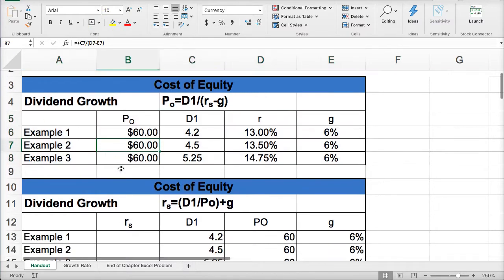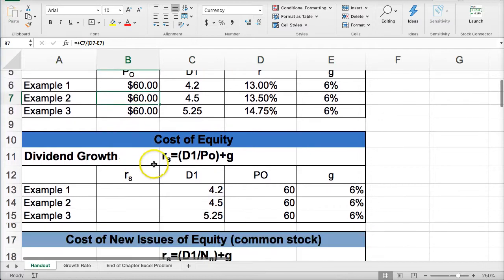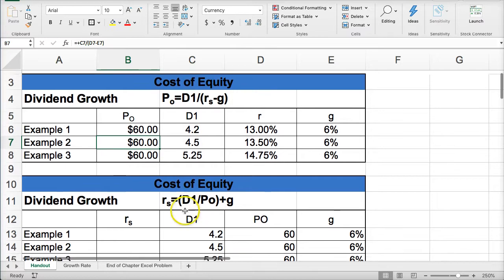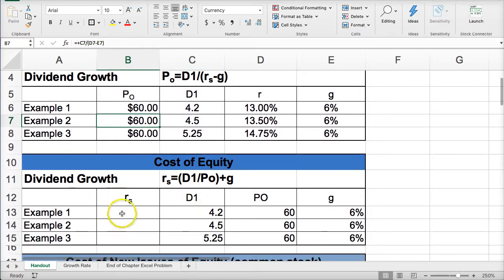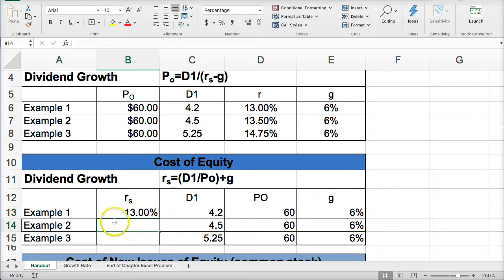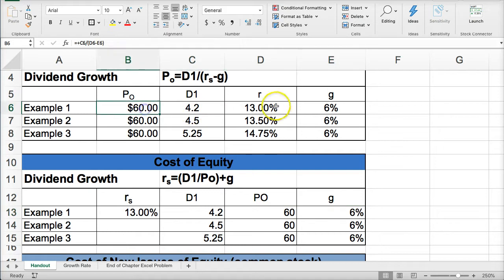Let's move on to the next set of examples. If we rearrange the constant growth dividend valuation model using algebra — taking the required rate of return to the left side of the equation and bringing dividends to the right — we now calculate the required rate of return. This is going to be D1 divided by stock price, plus the growth rate of the dividend. Here we see how the same three inputs are used and we calculate the required rate of return.